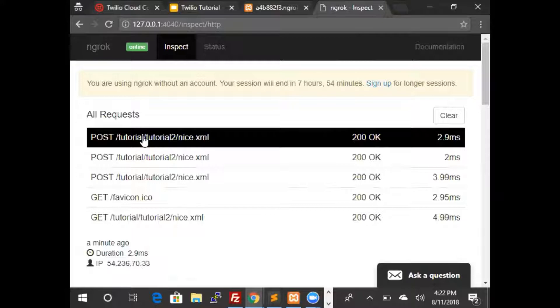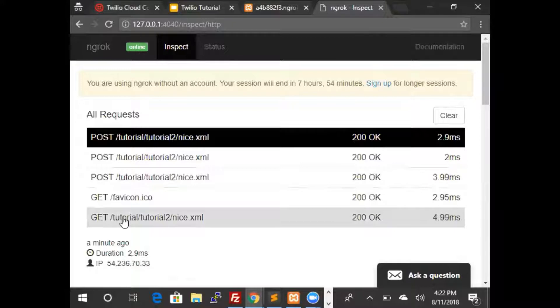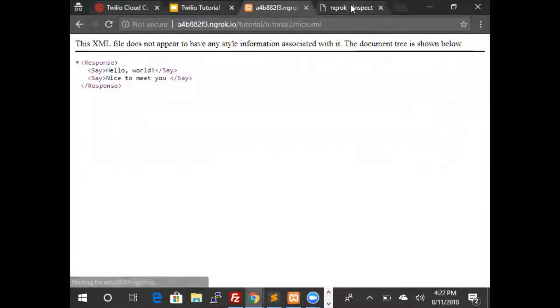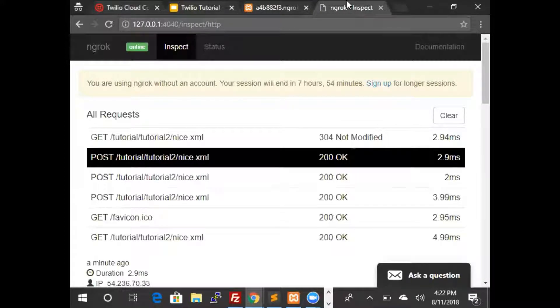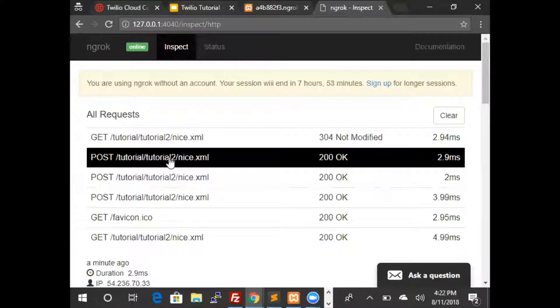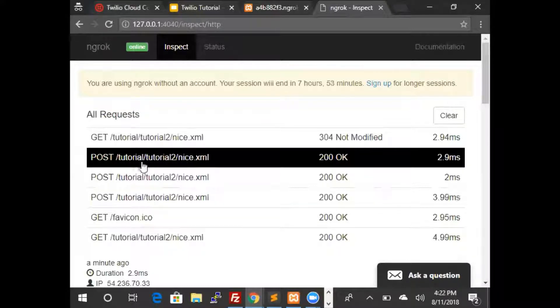So this is a POST request as opposed to the GET request. When we typed in the URL it was a GET request. However, when Twilio requested the URL it was a POST request.